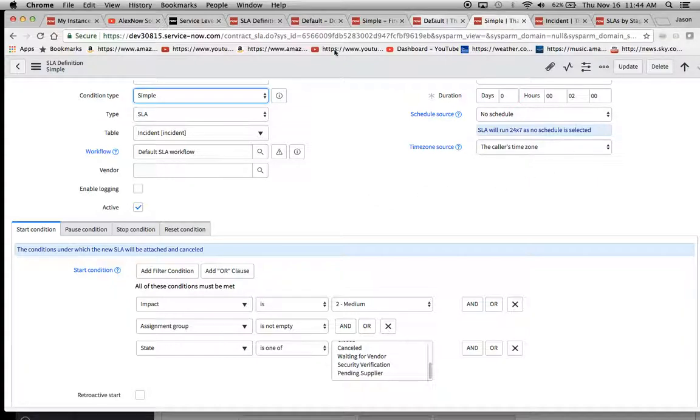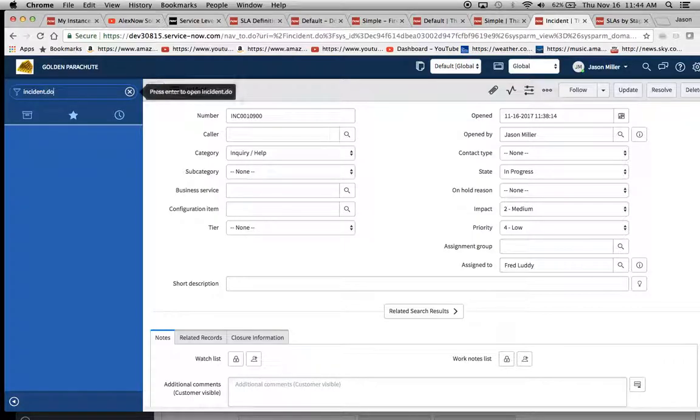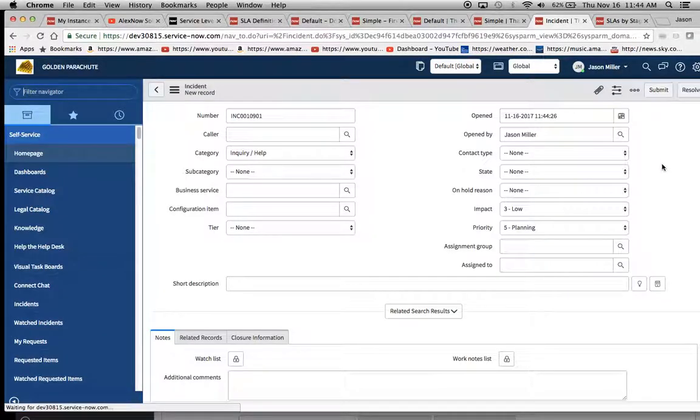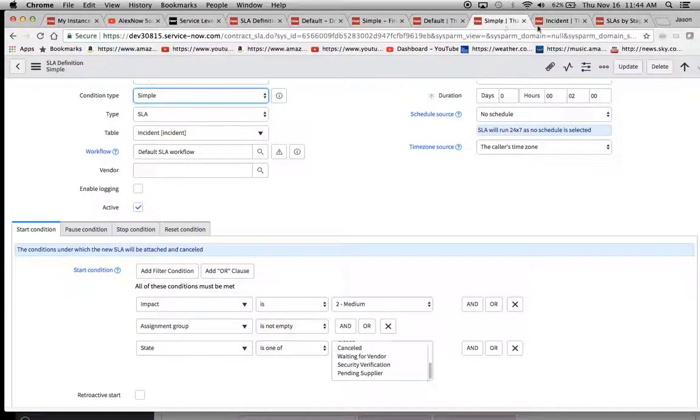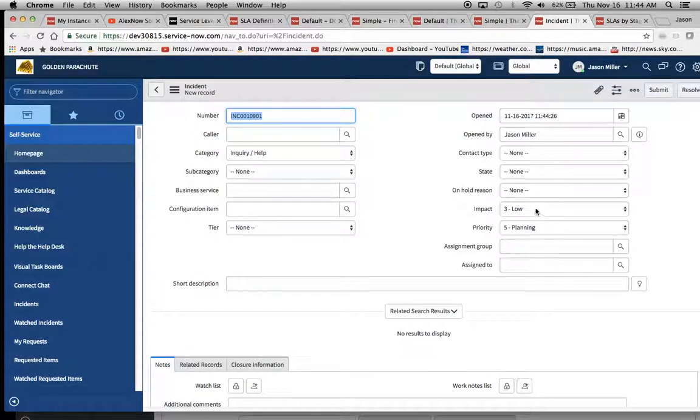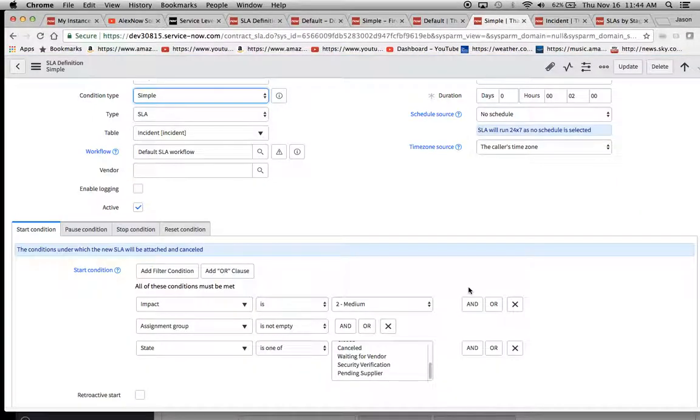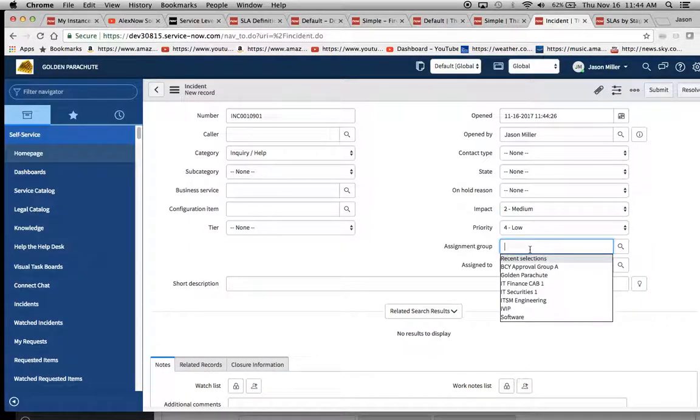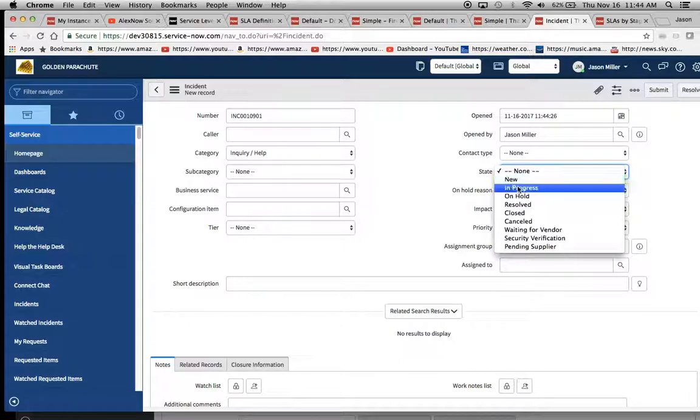So anyway, right now we'll go ahead and open up one of these. We'll just say I'll open up a fresh one. Let's say incident.do to open up a new one. And let's see what we had here. We had here impact is two.